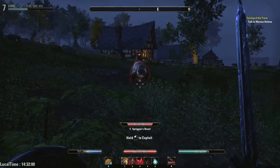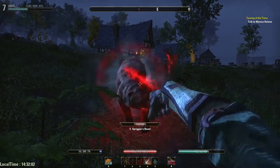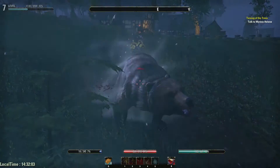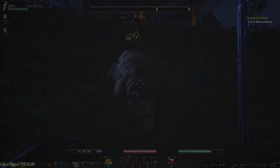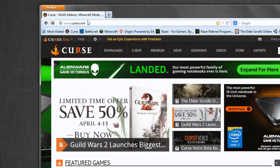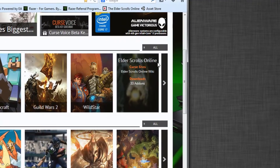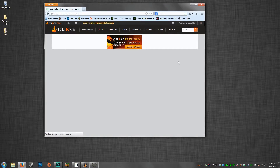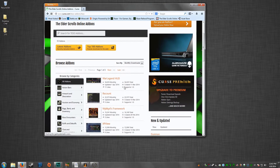Today I'm going to show you how to install add-ons in Elder Scrolls Online. First, open your browser and go to curse.com. Scroll down until you see Elder Scrolls Online and then select the add-ons. You can scroll around.